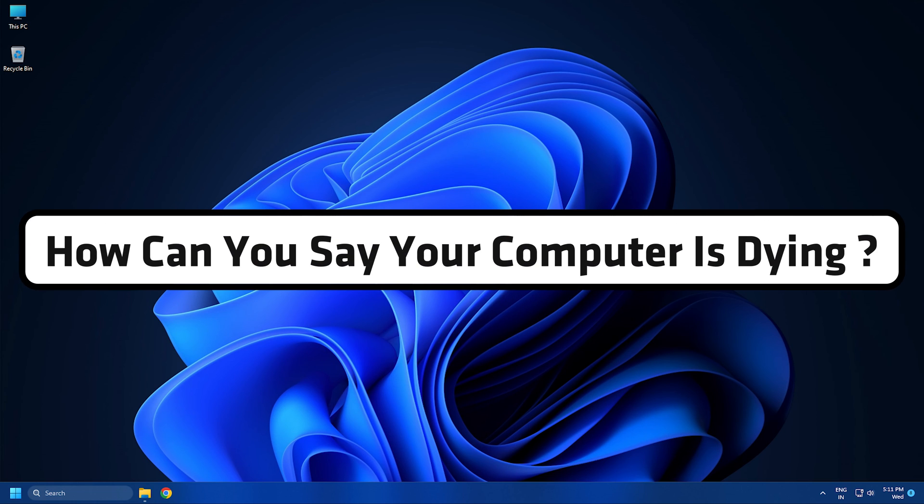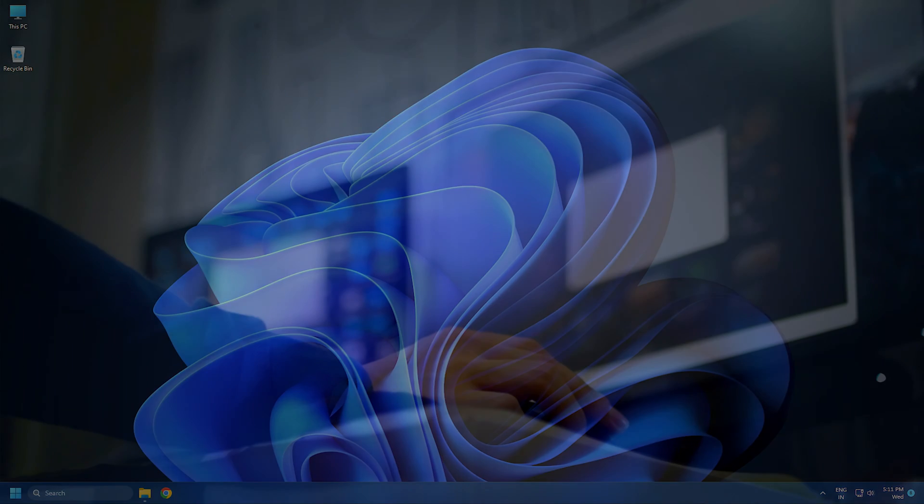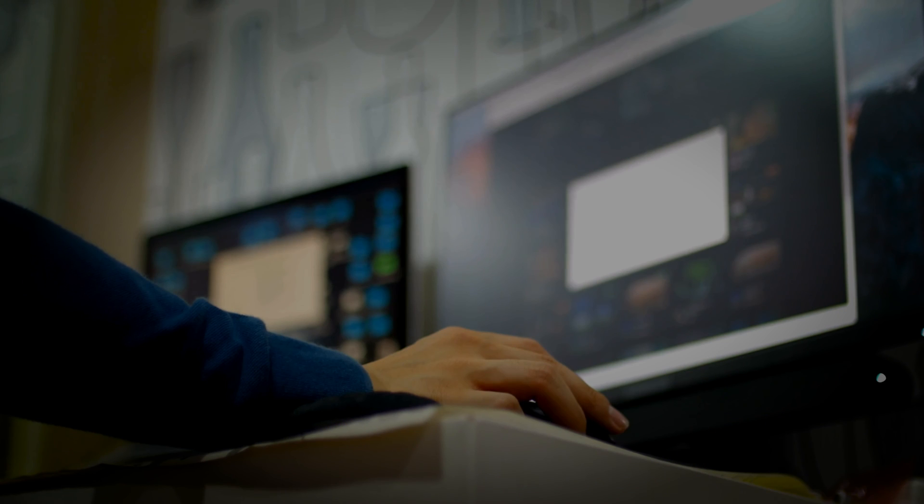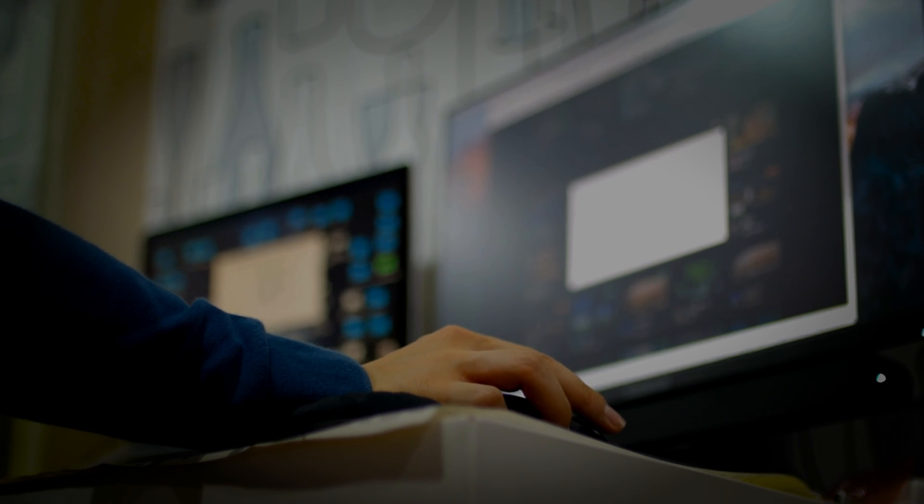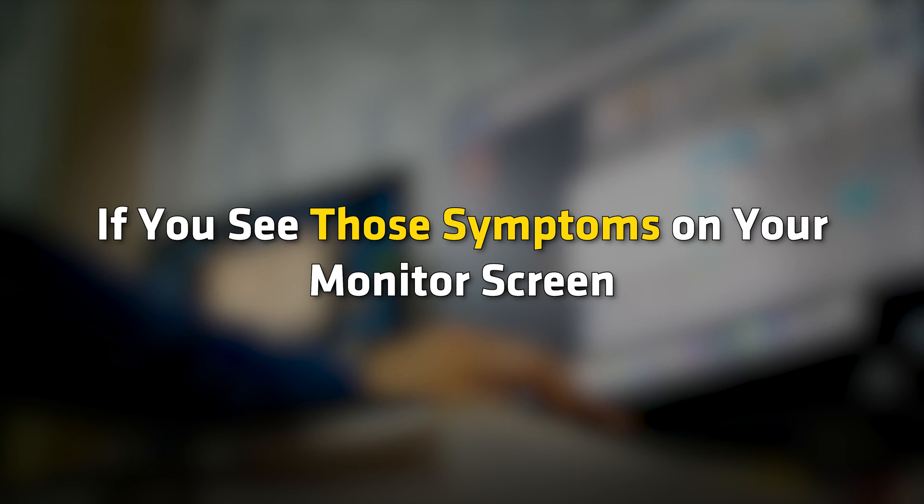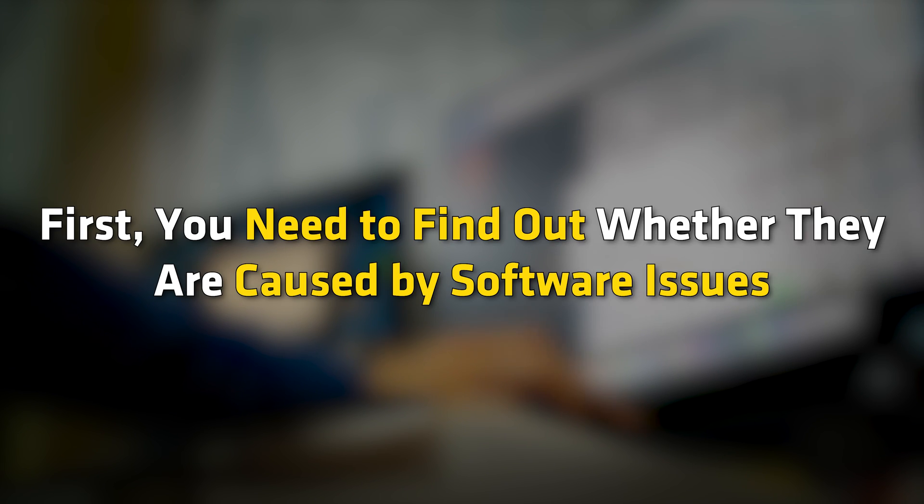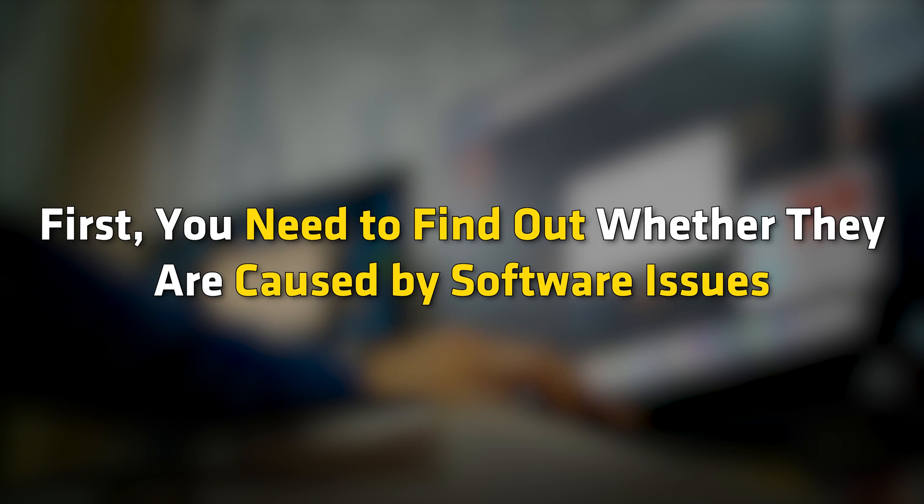How can you say your computer is dying? Those are some of the symptoms that tell a monitor is dying. If you see those symptoms on your monitor screen, first, you need to find out whether they are caused by software issues.